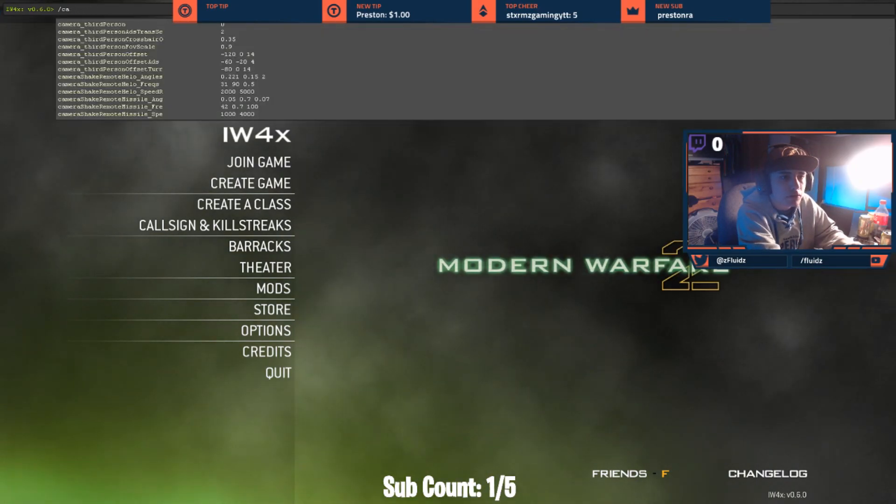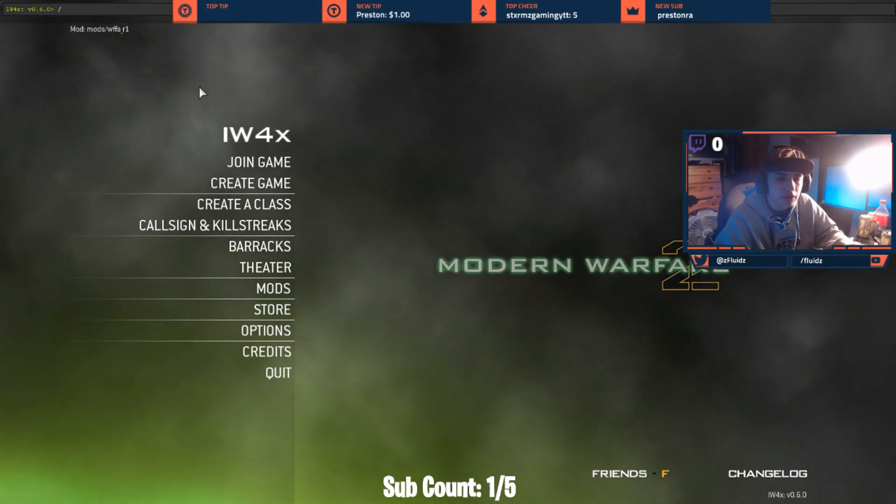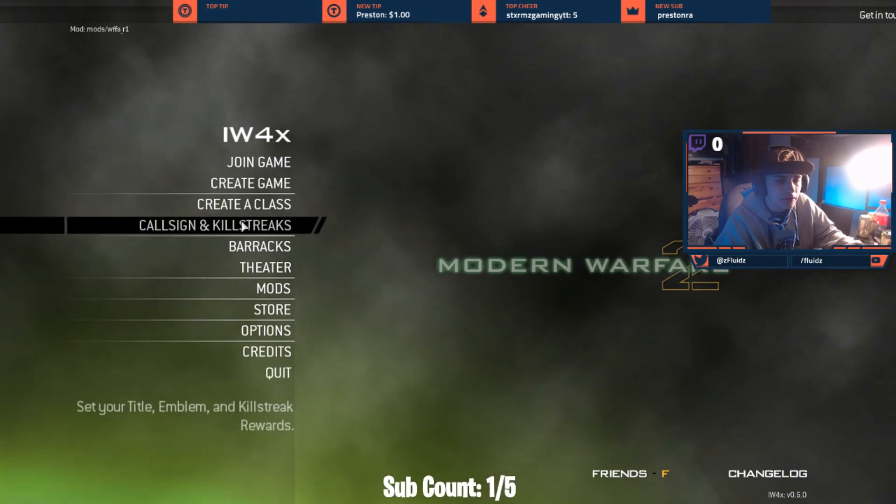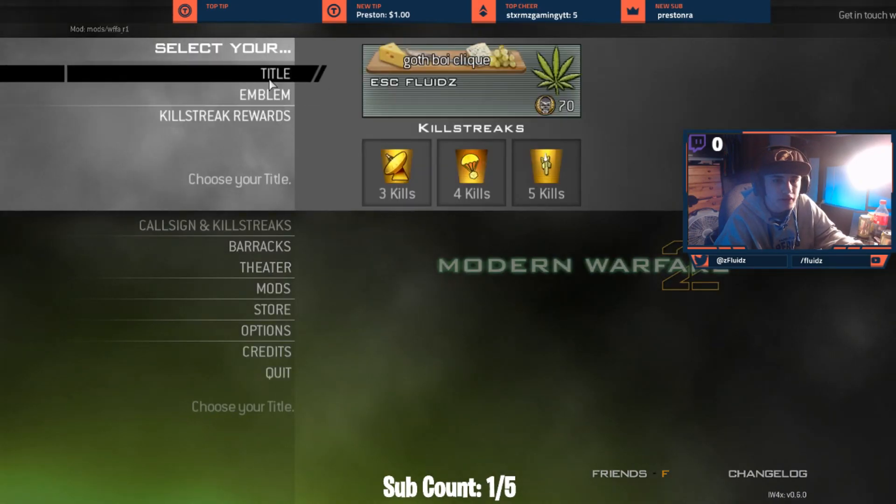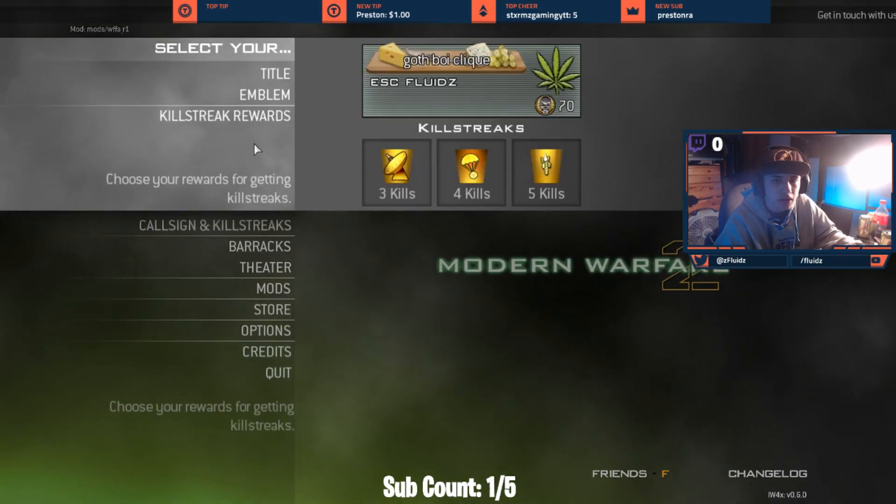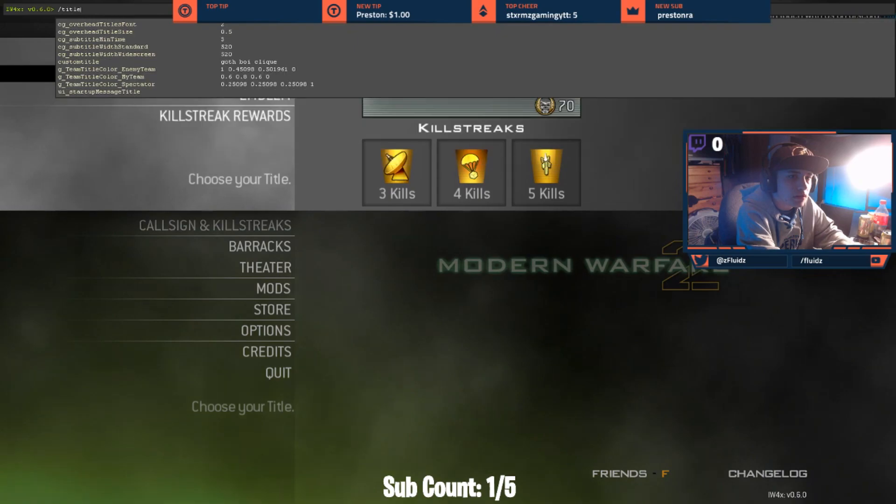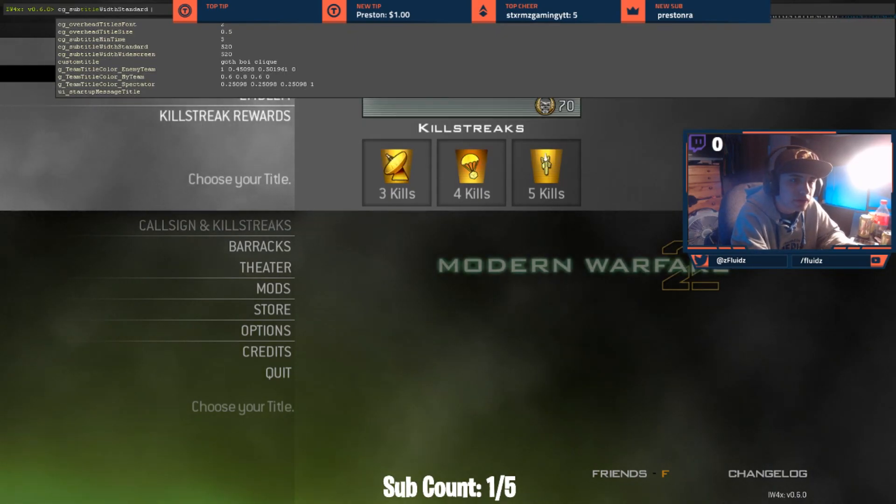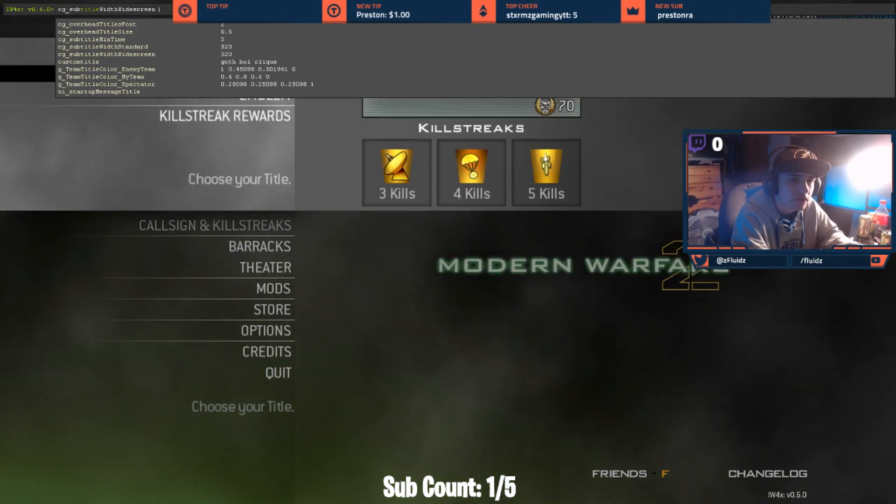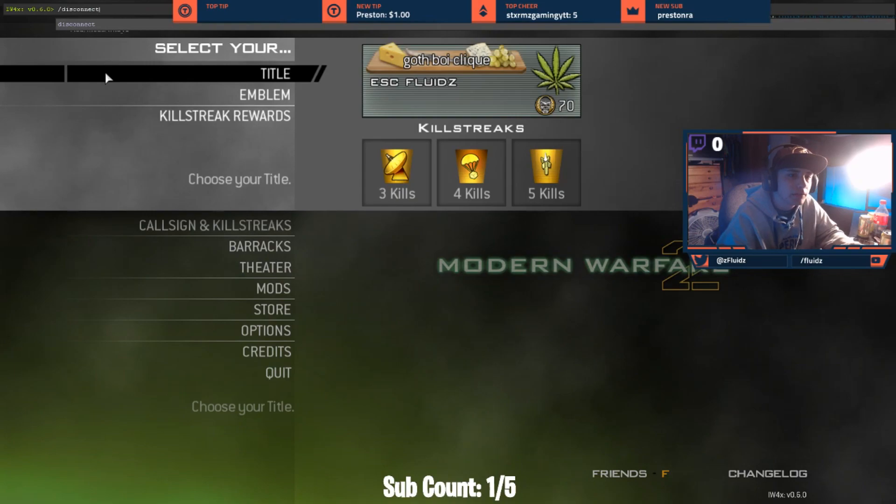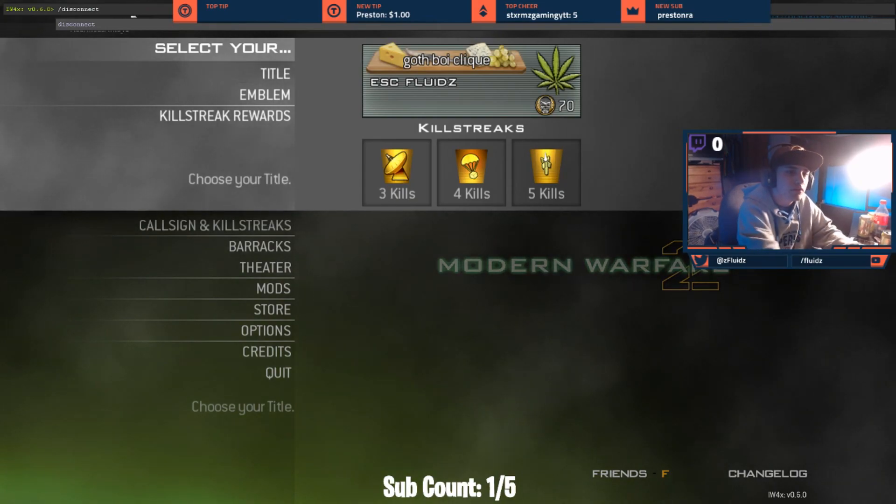They're not called calling cards in this game. Slash, I think it's title. And there's the one in here, custom title. So all it is is slash custom title and what you want. So I do slash.